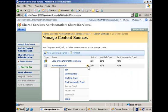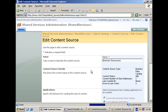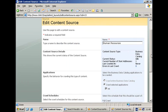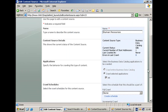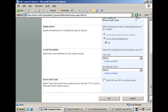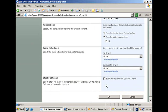So if I go to edit, I'm able to see that my content source has been successfully created. It is connected to the HR application definition. And we can start a full crawl if needed.